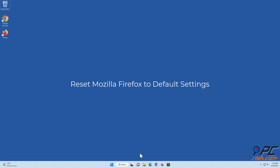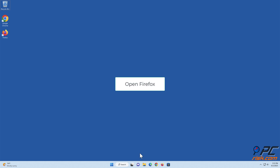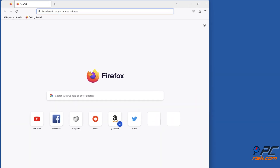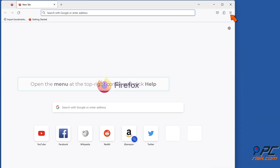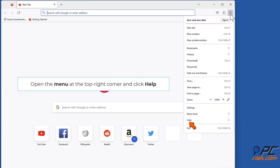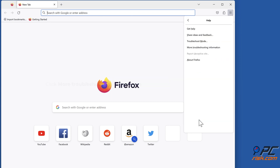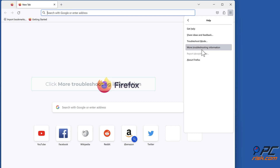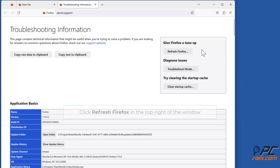Reset Mozilla Firefox to default settings. Open Firefox, open the menu at the top right corner and click Help. Click More Troubleshooting Information. Click Refresh Firefox in the top right of the window.